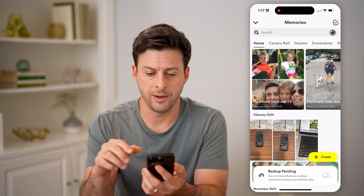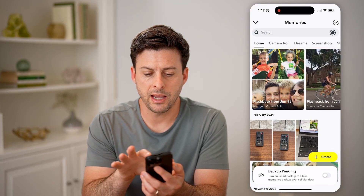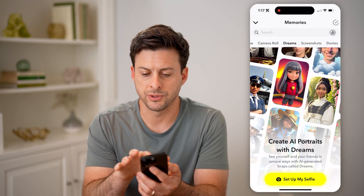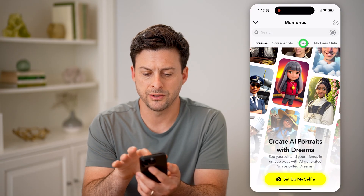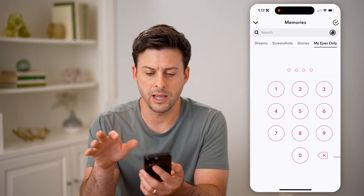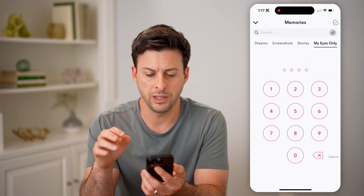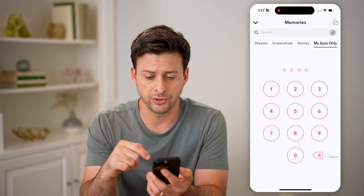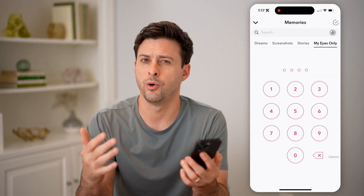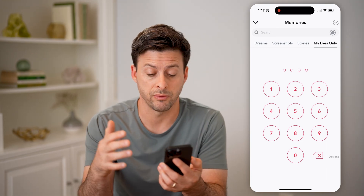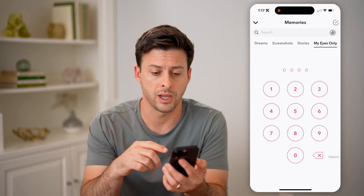Let's tap on that. You can see camera roll here, dreams, screenshots, stories, my eyes only — which obviously has a password associated with it, and no one else would be able to see those specific memories within there.